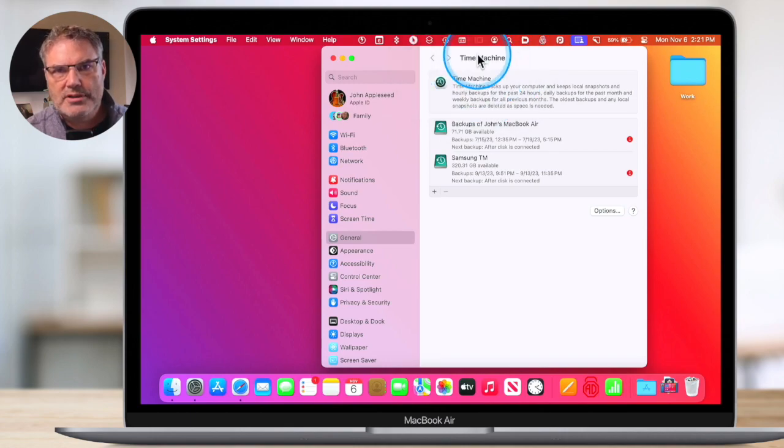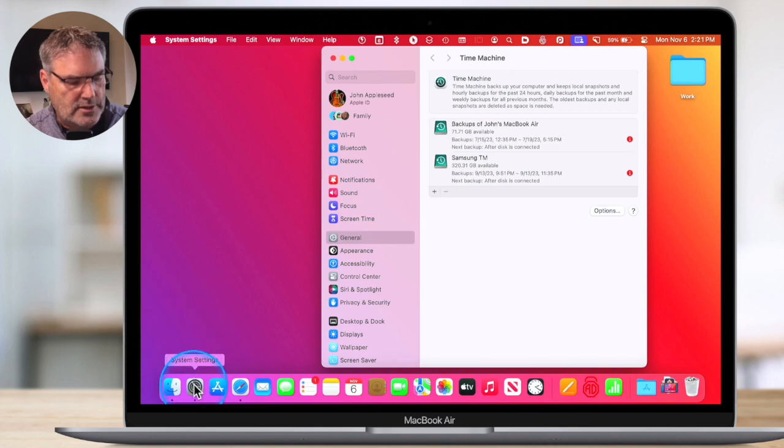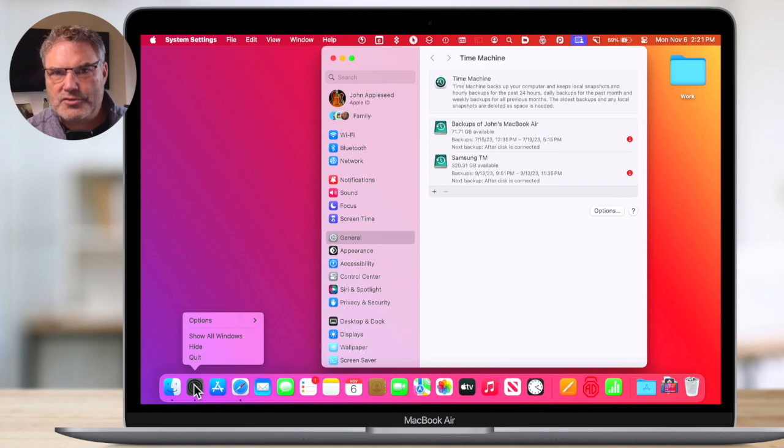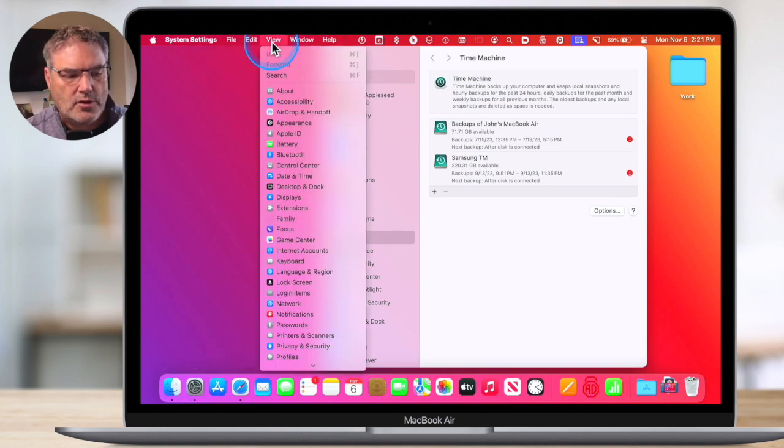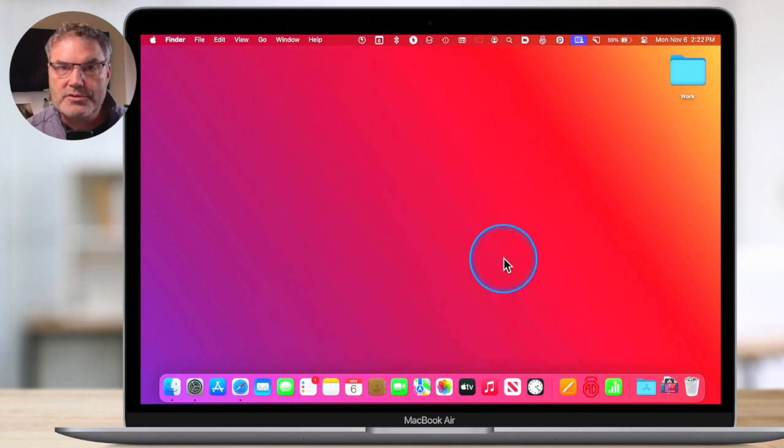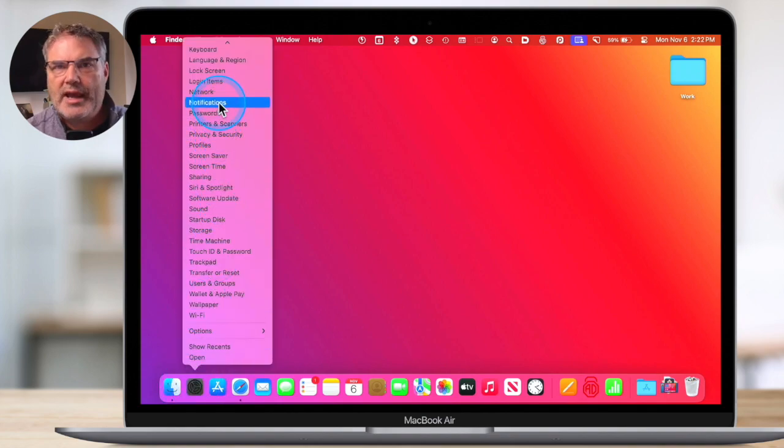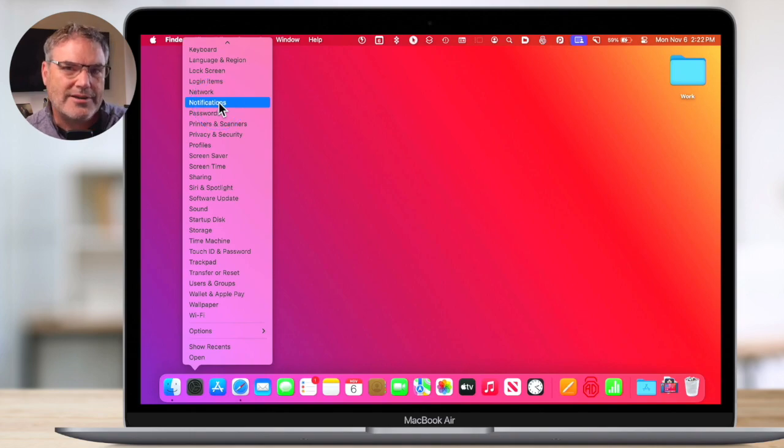You do need to have System Settings closed for the Dock method to work. If System Settings is open and I click and hold, we do not get that list — we have to go back to View and select from there. But if System Settings is closed, we just click and hold and we can quickly access a specific setting, even ones that are not in the sidebar. So if you're an old Mac user still confused with System Settings, you can search them, or go to View with System Settings open, or long-click the System Settings icon in the Dock to select the setting you're looking for.